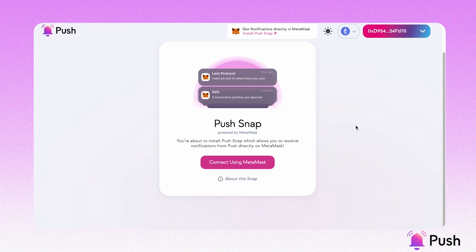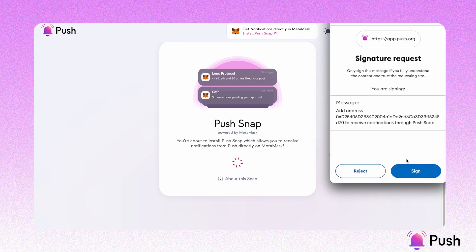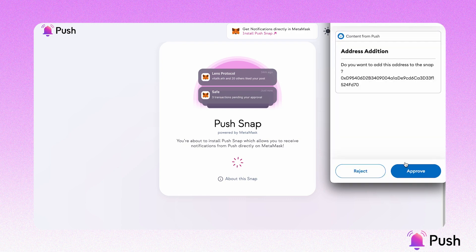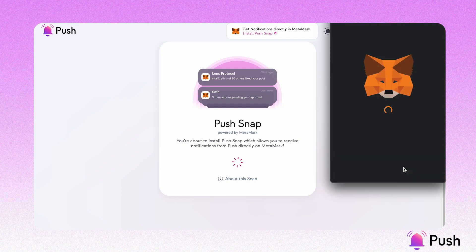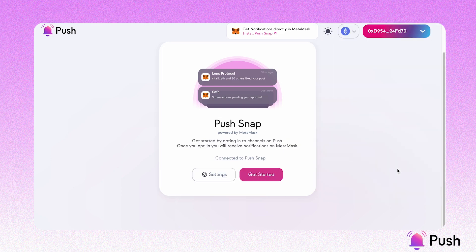Now let's add your address. Click on Connect using MetaMask, sign this, and we confirm that we want to add this address to PushaSnap. And done.